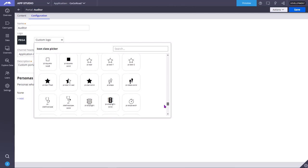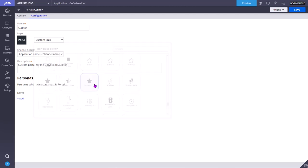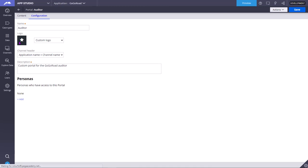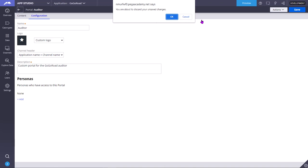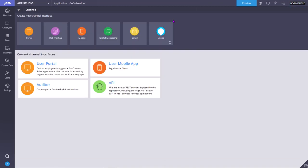These all are the icon classes. For example, you want this star icon, then you just click it. That will become your logo. Click save. For now I don't want to change my logo to star, so I am not saving it.